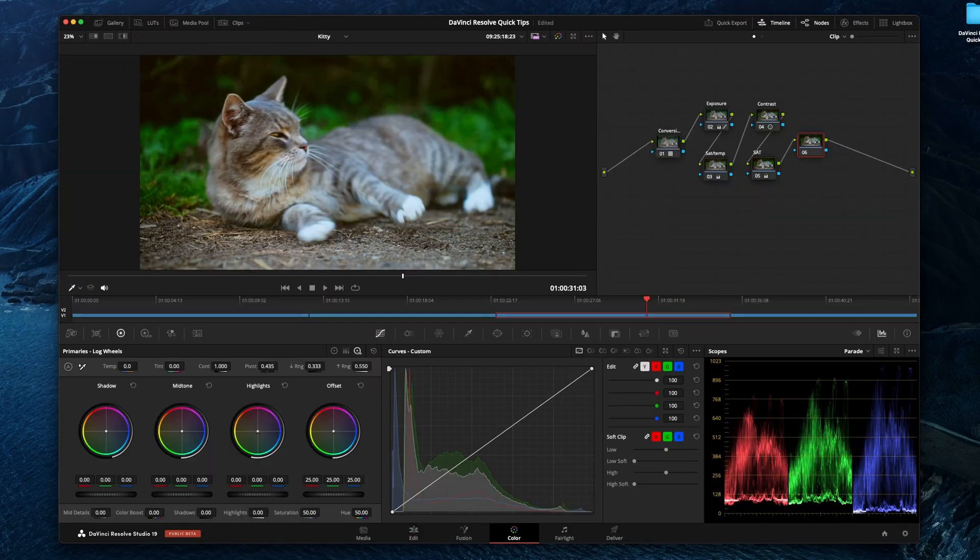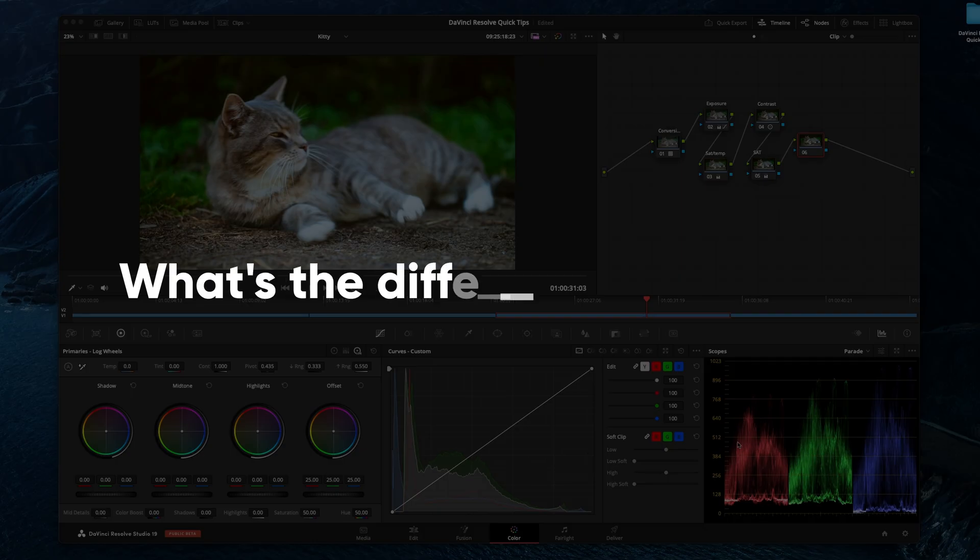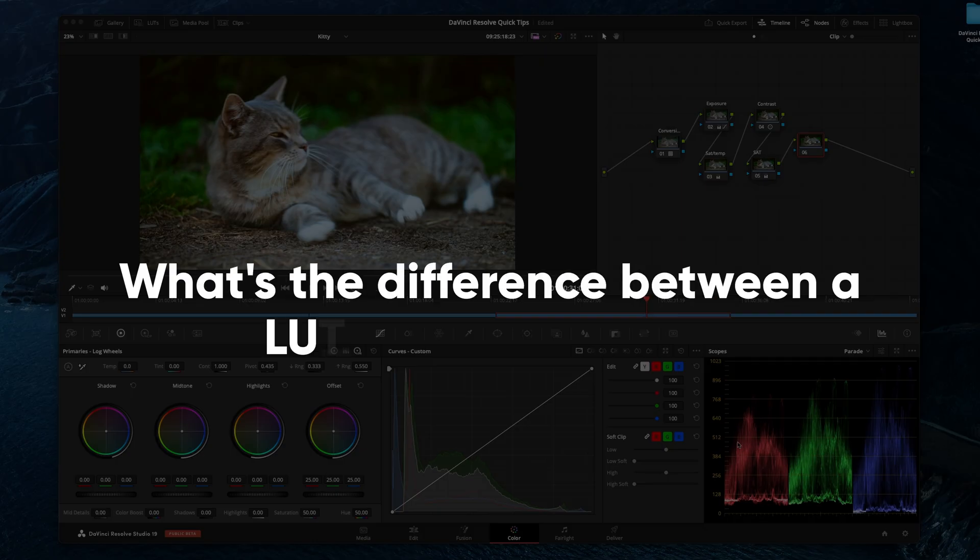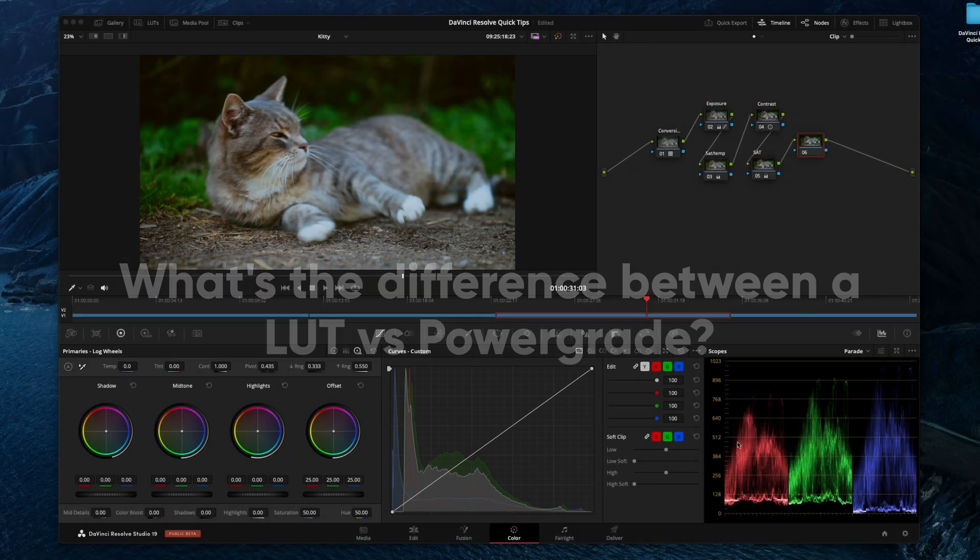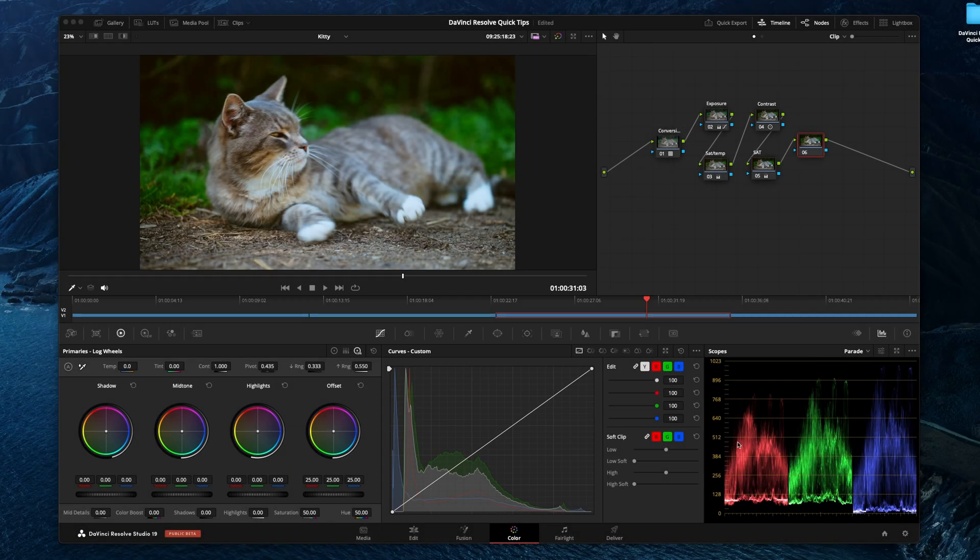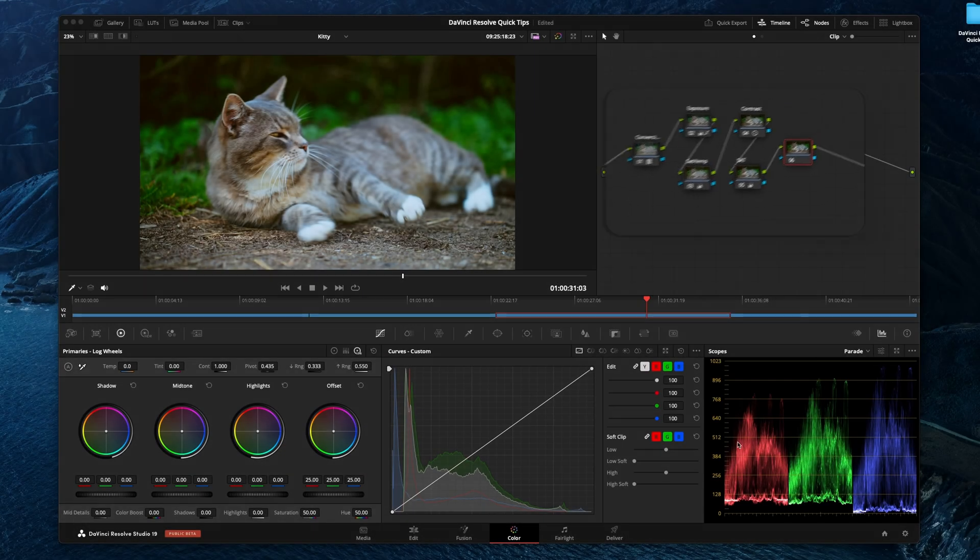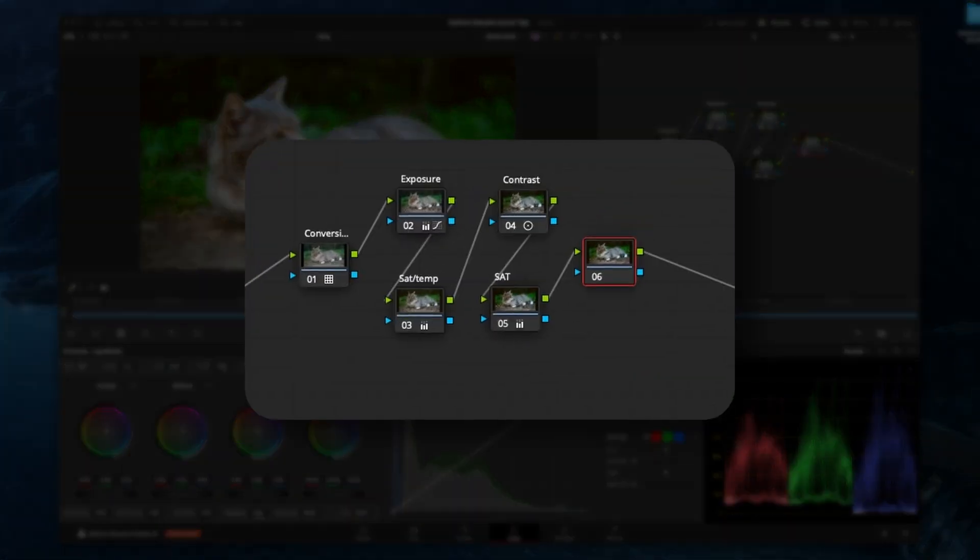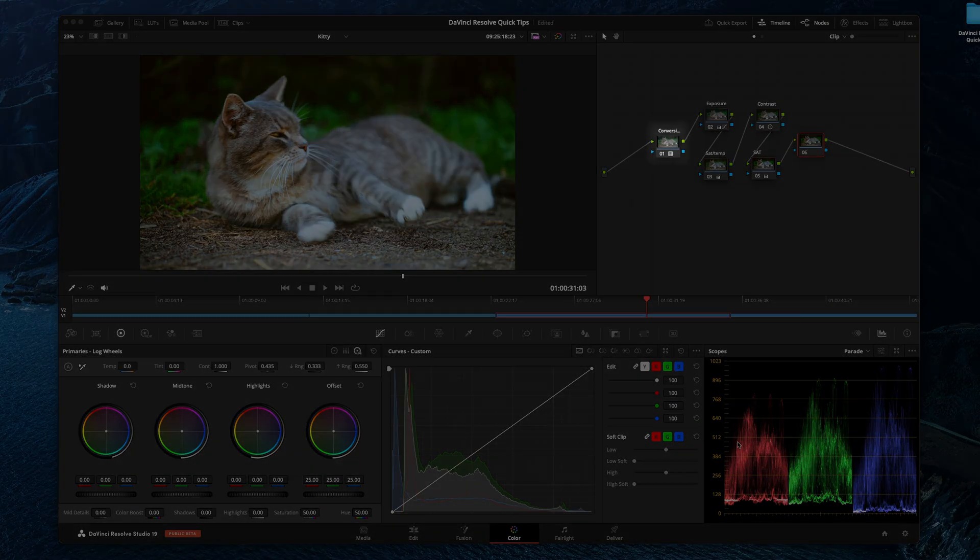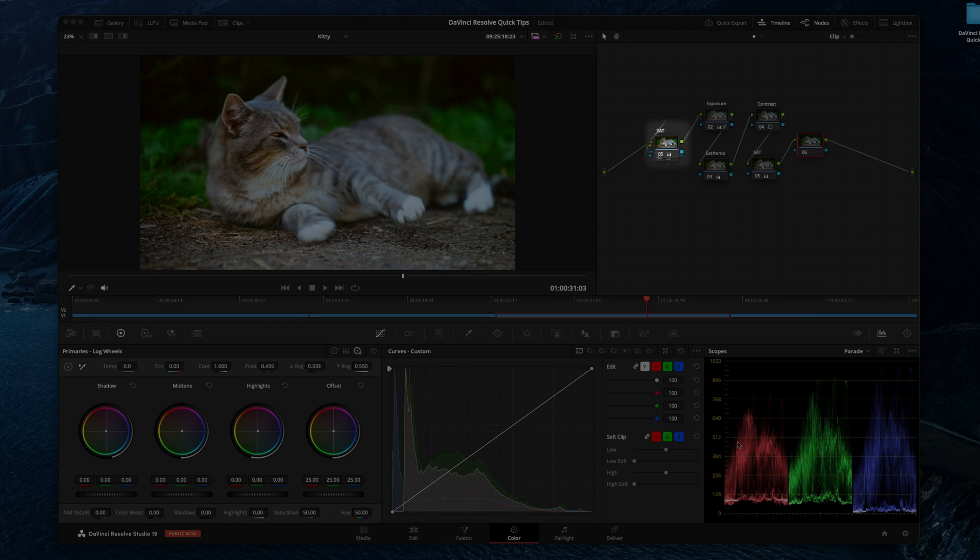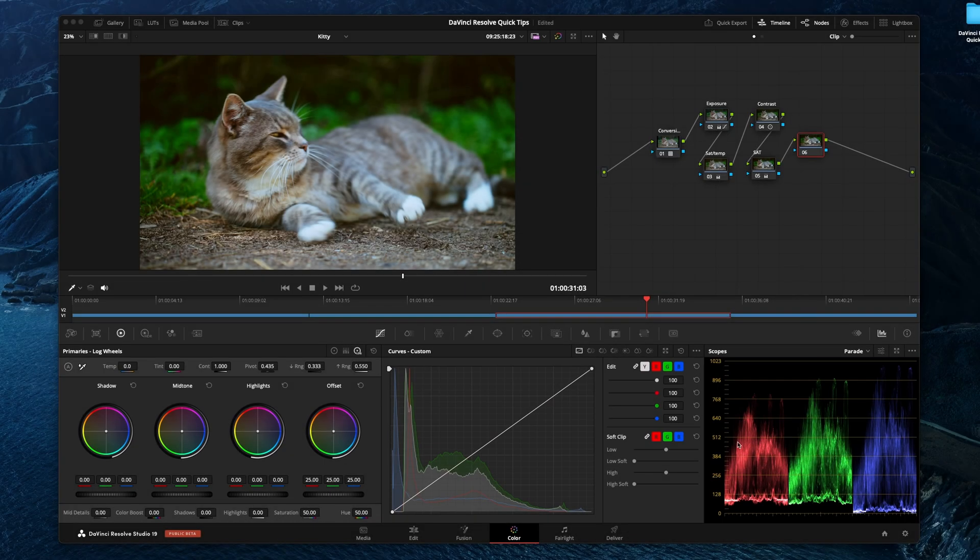So first things first, what is the difference between a LUT and a power grid? A power grid is essentially a way for you to keep your node structure and still be able to tweak individual settings, where a LUT is just everything smushed together into one node. So let me just demonstrate that.